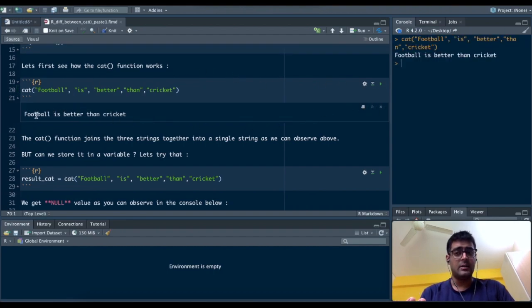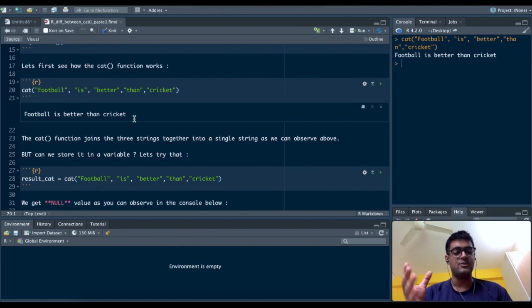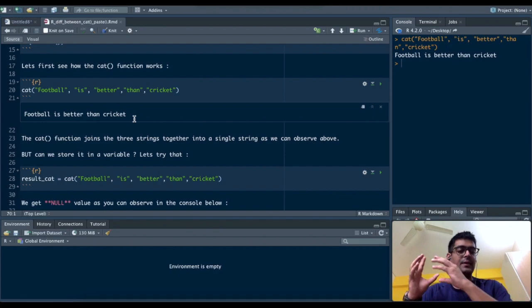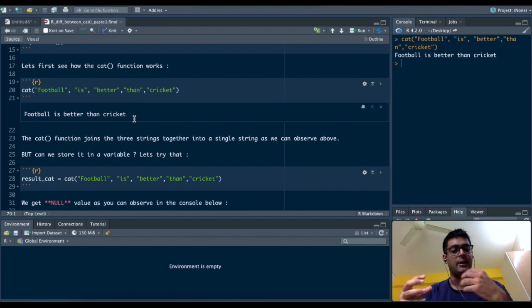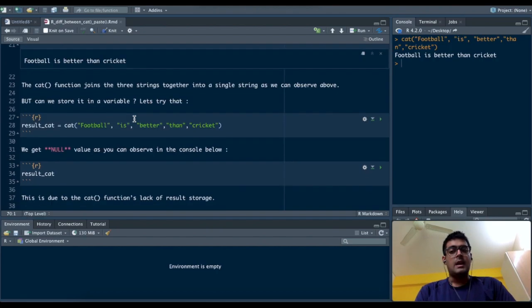That's how simple it is. But can we store this output in a variable? Does the concatenate function give me the functionality that I can store "football is better than cricket" in a variable and print it later?